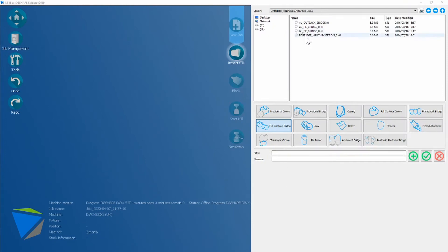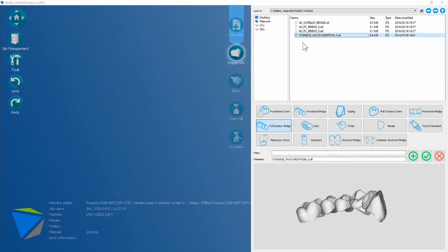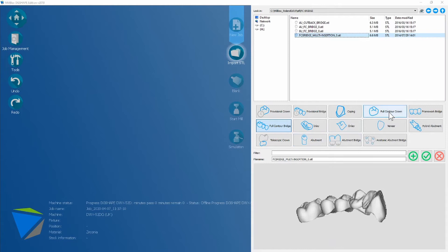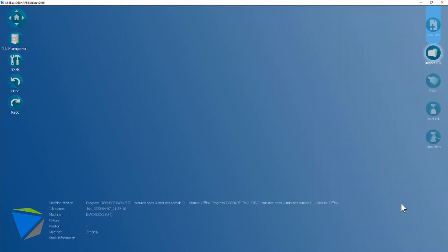So we're going to choose a full contour bridge with a decent span in it. This is the bridge we're going to use. We're going to tell Mailbox that it's a full contour bridge instead of a full contour crown and next.